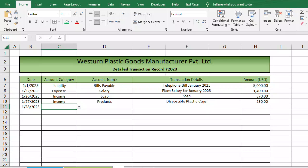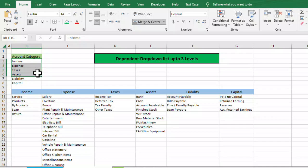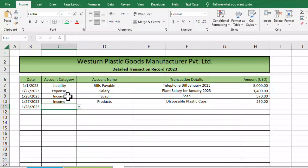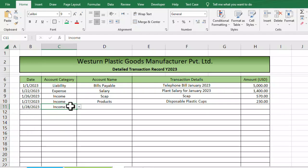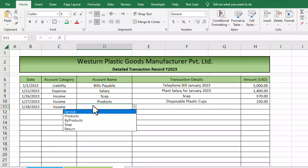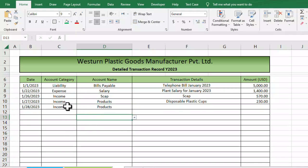Other than date and amount, I need to input three fields. First, I need to input the account category — which can be income, expense, taxes, assets, liability, capital, etc. Here I have a drop-down list for account category. Let's go with 'income' — we have services, products, and by-products. Let's say I choose 'product'.